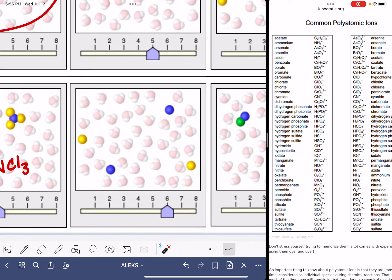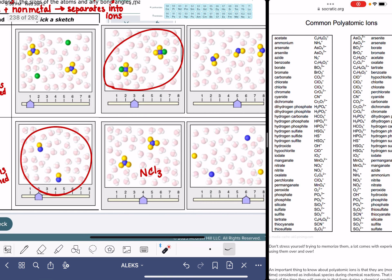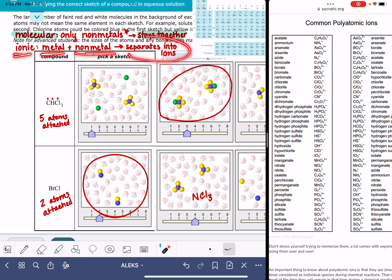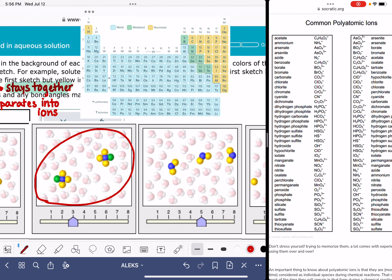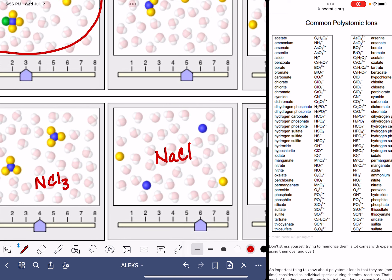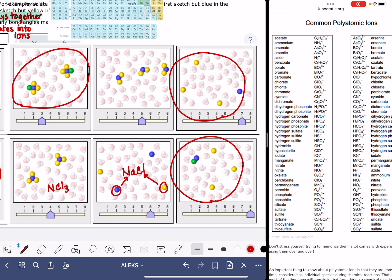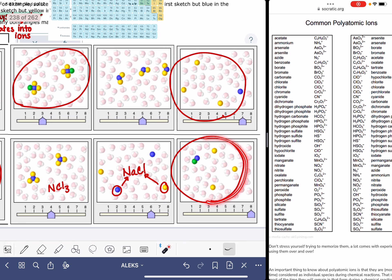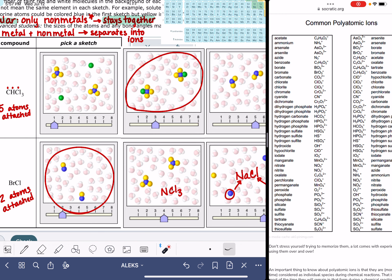This would be an example of an ionic compound. We have substances that are separating from each other — they're not staying together. Remember, an ionic compound is a metal and a non-metal, and they separate into ions. This could be something like NaCl — sodium is a metal and chlorine is a non-metal, so they would separate. We would see one color corresponding to the cation and a separate color corresponding to the anion. These other sketches would also be examples of ionic compounds — basically, if all representations here are not exactly the same, then you're looking at an ionic compound.